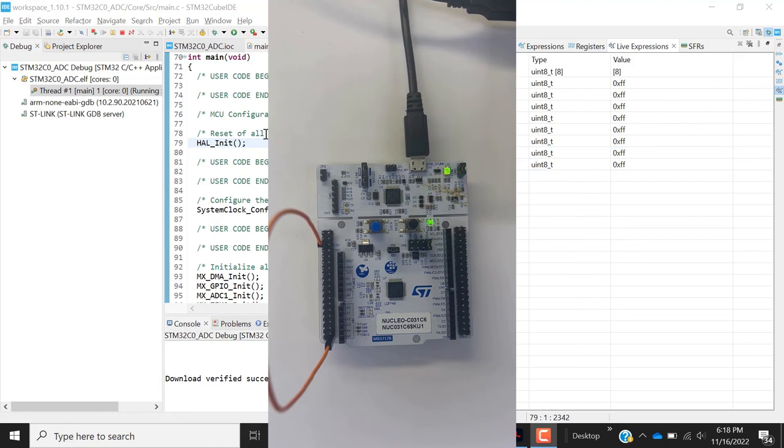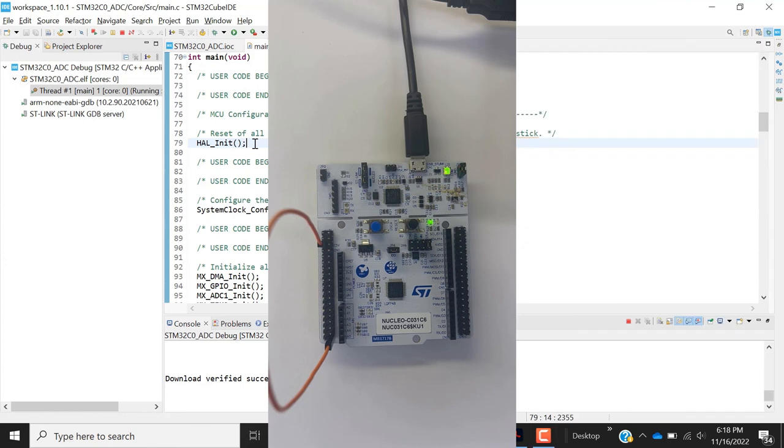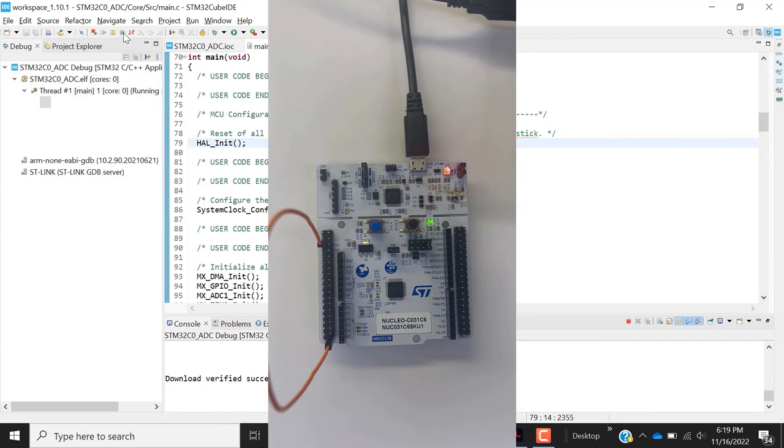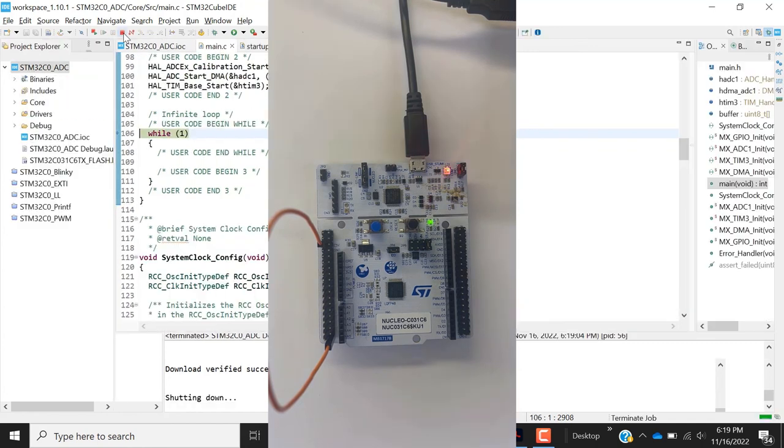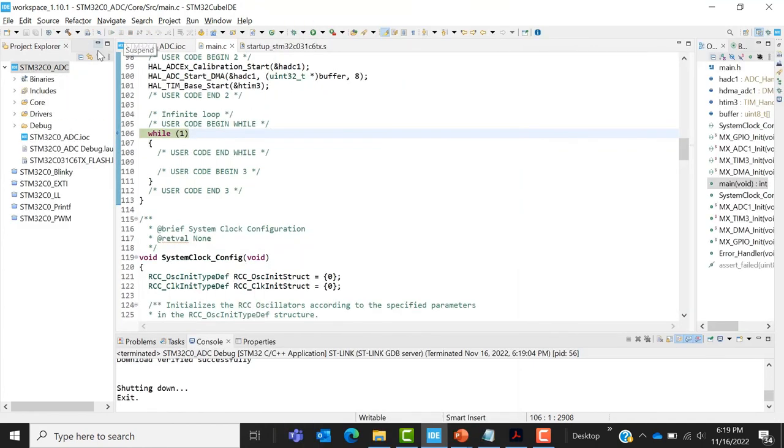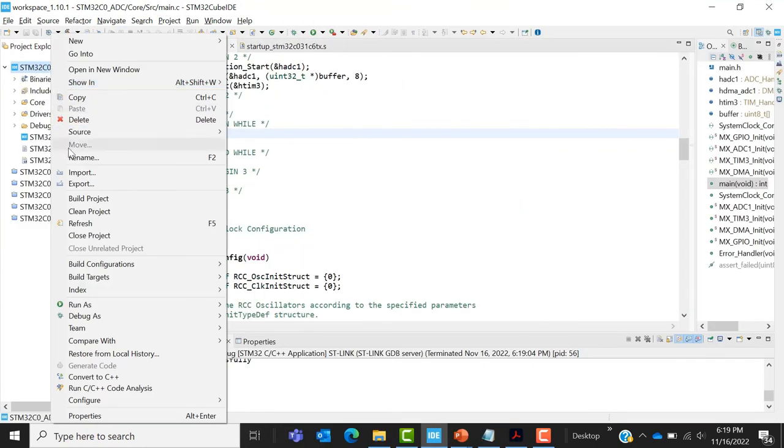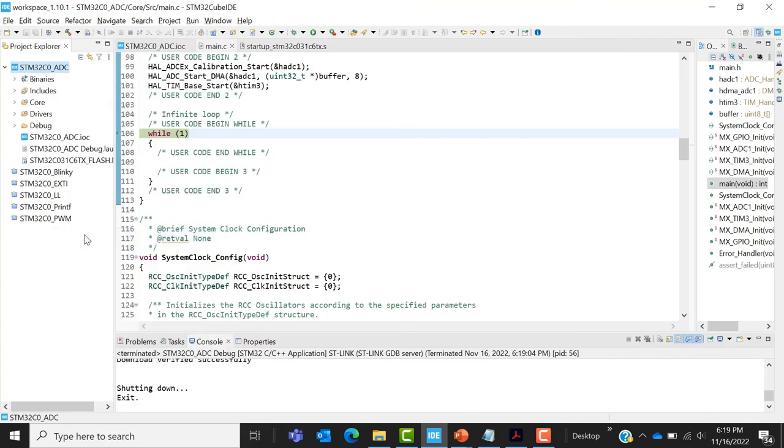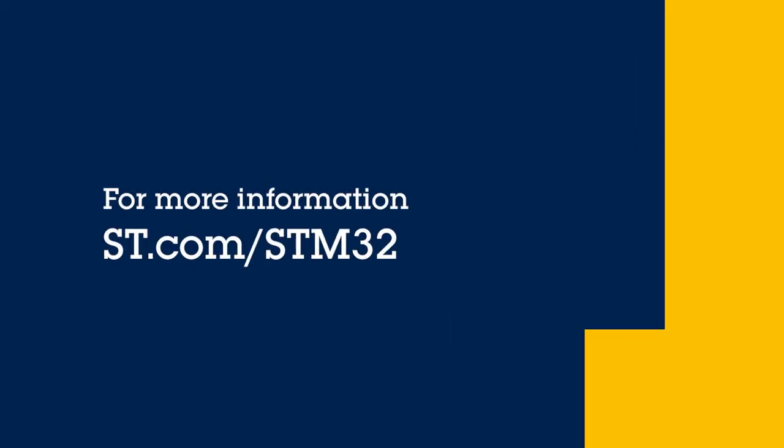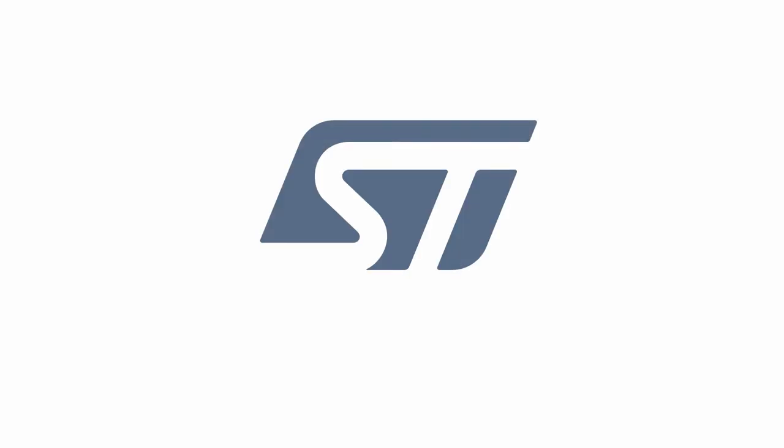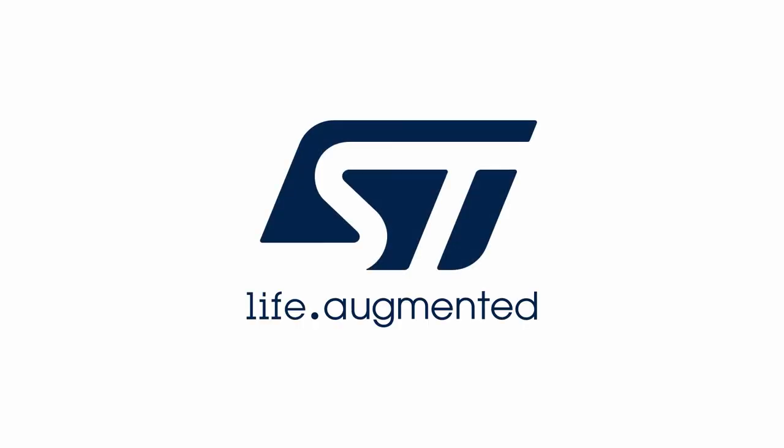So our code is running properly as we expected. So perfect. That was a very good exercise. And now you can stop the execution and close the project. Thank you.